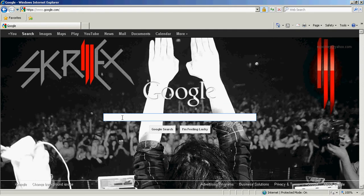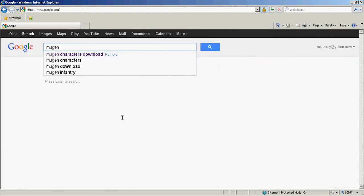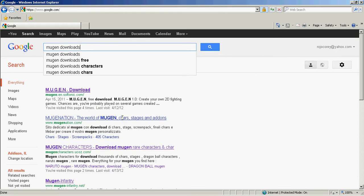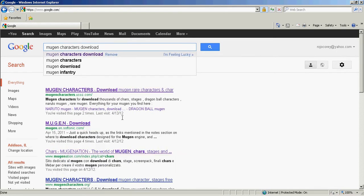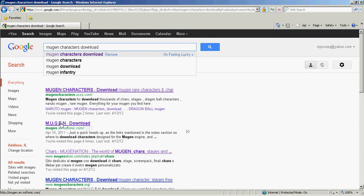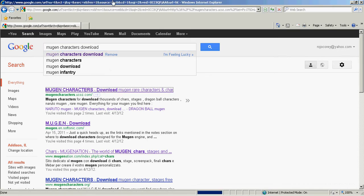For this one, just look up 'Mugen download characters.' The first site that comes up is the one I mainly use, just because it has a lot of characters. The second one is to actually download Mugen, and it's free, just so you know.